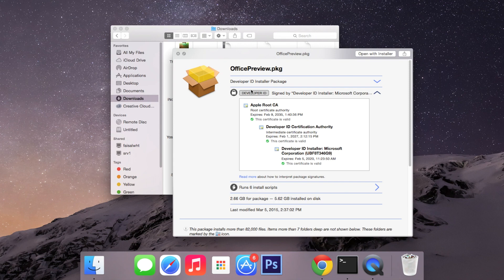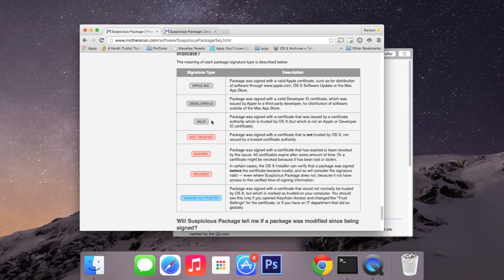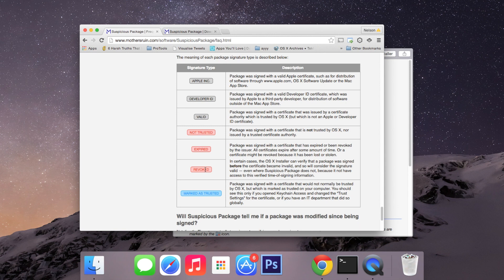But there are some signatures that you have to look out for. So here's the one that you just saw for Developer ID. There's one for Apple Inc and one called Valid. All three of these are trusted signatures. If you have any of these three that say Not Trusted, Expired or Revoked in red, that means that you shouldn't install the package or you should remove it from your computer.